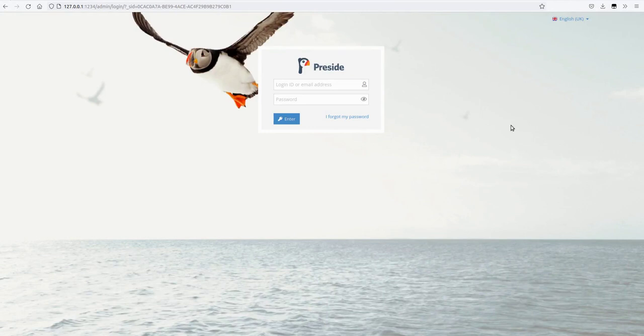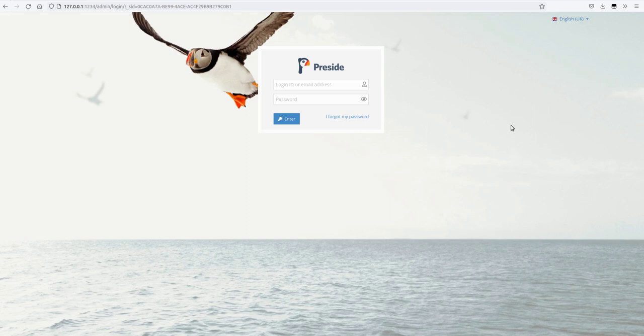Welcome to the Preside 1020 release notes video. Hot off the heels of 1019, we have a super packed release. We have four tickets in here. The first one is system alerts, which is our headline feature for the release.